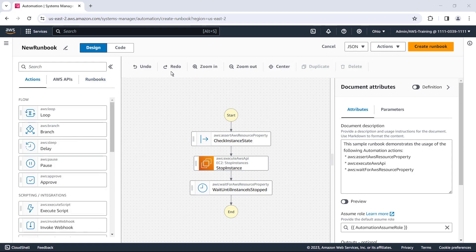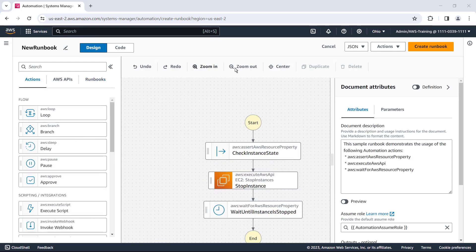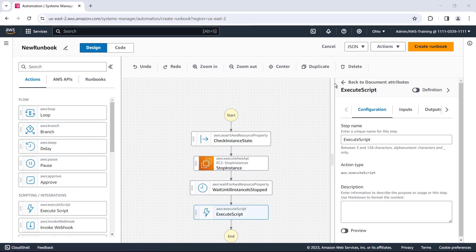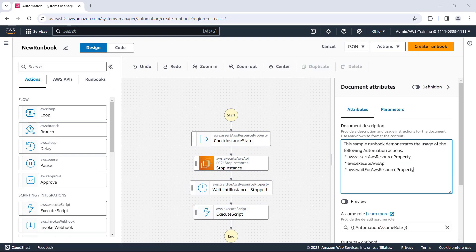As we work on the canvas, we can zoom in or out, add and arrange steps, undo and redo changes, and more. When nothing on the canvas is selected, the right pane displays the document attributes. We can provide a description for what this runbook is going to accomplish and add parameters.